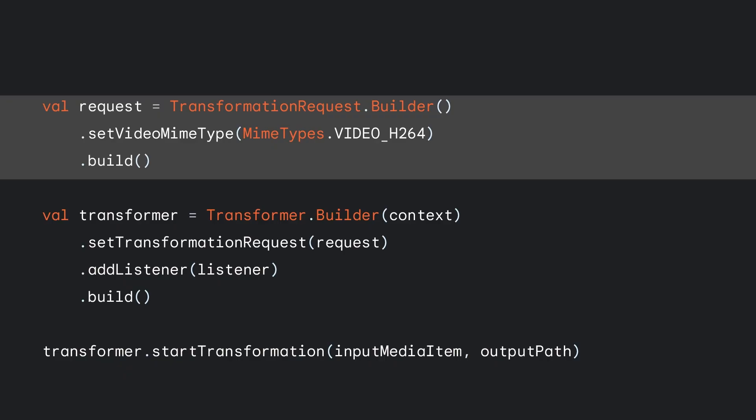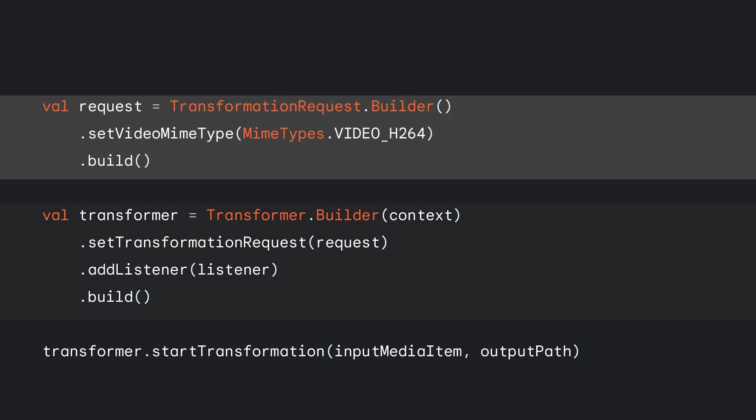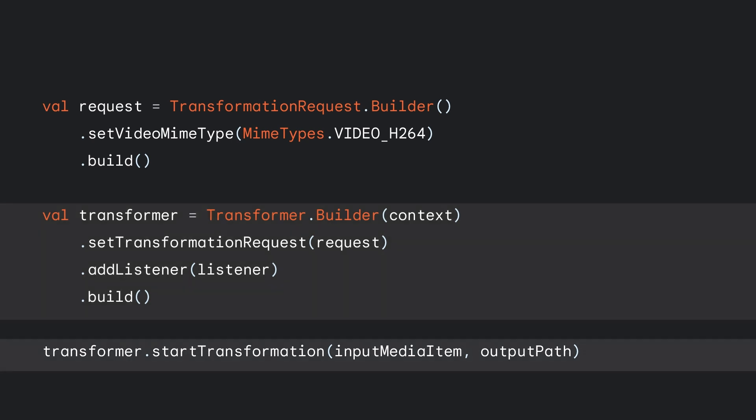First up, a simple transcoding example. Begin by building a transformation request with a MIME type of the desired video output. In this example, we just want to transcode a video clip to the H.264 video format. Then build a transformer, passing it the request and a listener. The listener has callbacks where you can track progress and handle possible error cases. Finally, start the transformation, which happens in the background thread.